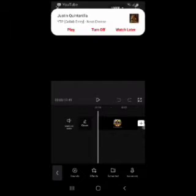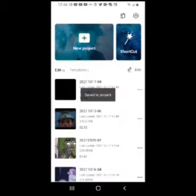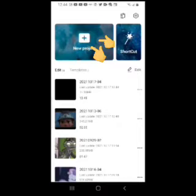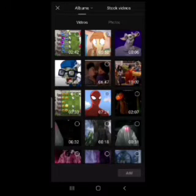I'm going to show you how I edit my videos. The first part — you see this — you go to the top right here where the little plus sign is, and you just press new project.